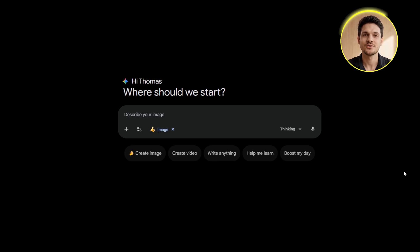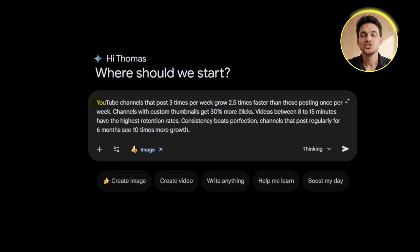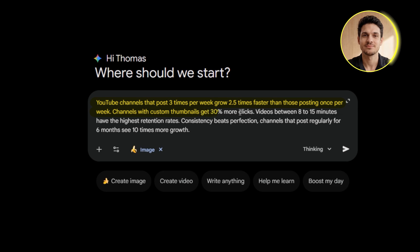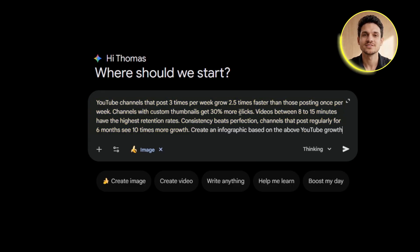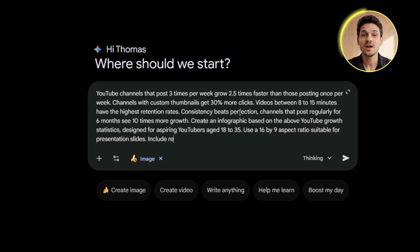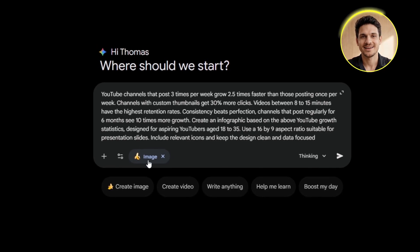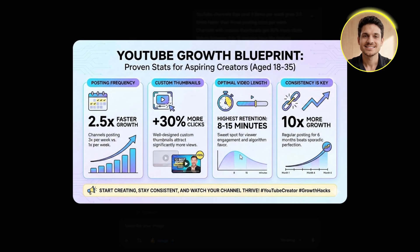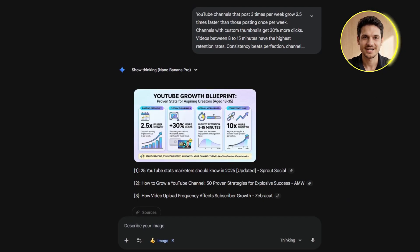Now let me show you how to use your own data. Let's say you have statistics or information you've already researched. I'm going to create an infographic about YouTube growth statistics. I'll paste in my data: YouTube channels that post three times per week grow 2.5 times faster than those posting once per week; channels with custom thumbnails get 30% more clicks; videos between 8 to 15 minutes have the highest retention rates; consistency beats perfection — channels that post regularly for six months see 10 times more growth. I'll use the same prompt structure with the four crucial steps: "Create an infographic based on the above YouTube growth statistics, designed for aspiring YouTubers aged 18 to 35. Use a 16 by 9 aspect ratio suitable for presentation slides. Include relevant icons and keep the design clean and data-focused." Perfect — this came out looking fantastic. The statistics are clearly displayed, the icons complement the data so they don't look overwhelming, and the whole thing has a professional look. You could drop this into a presentation right now and it would fit perfectly.